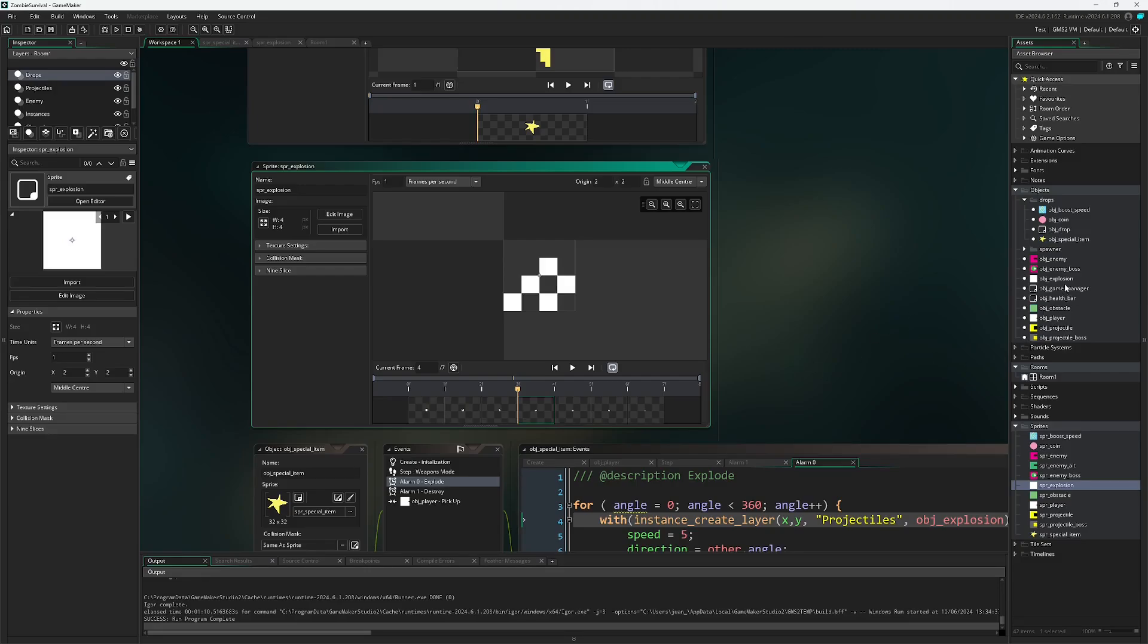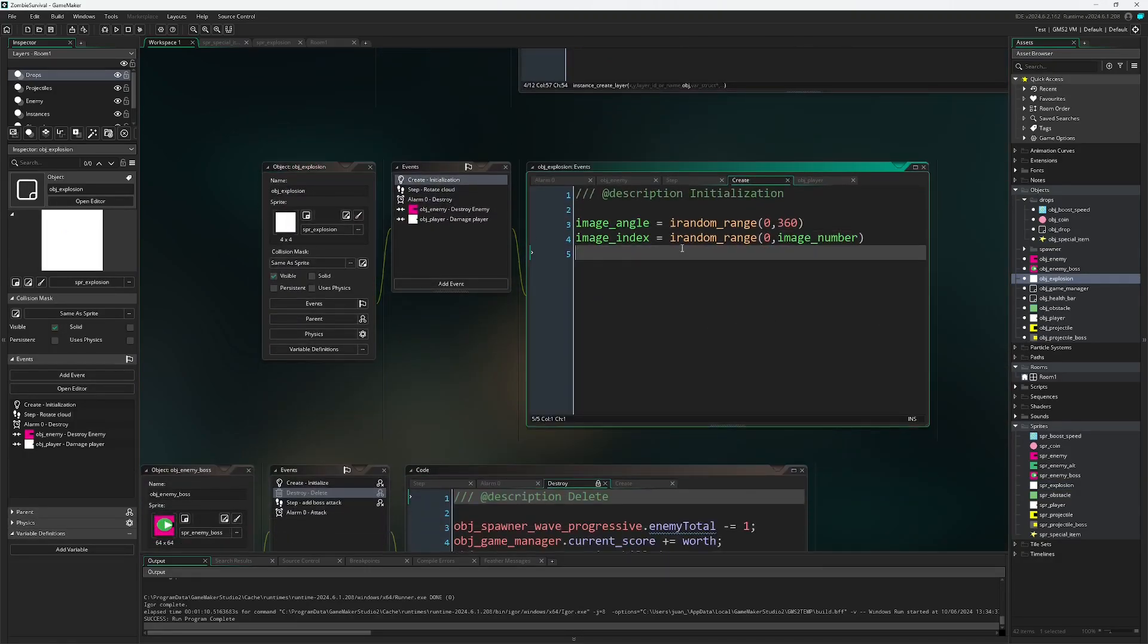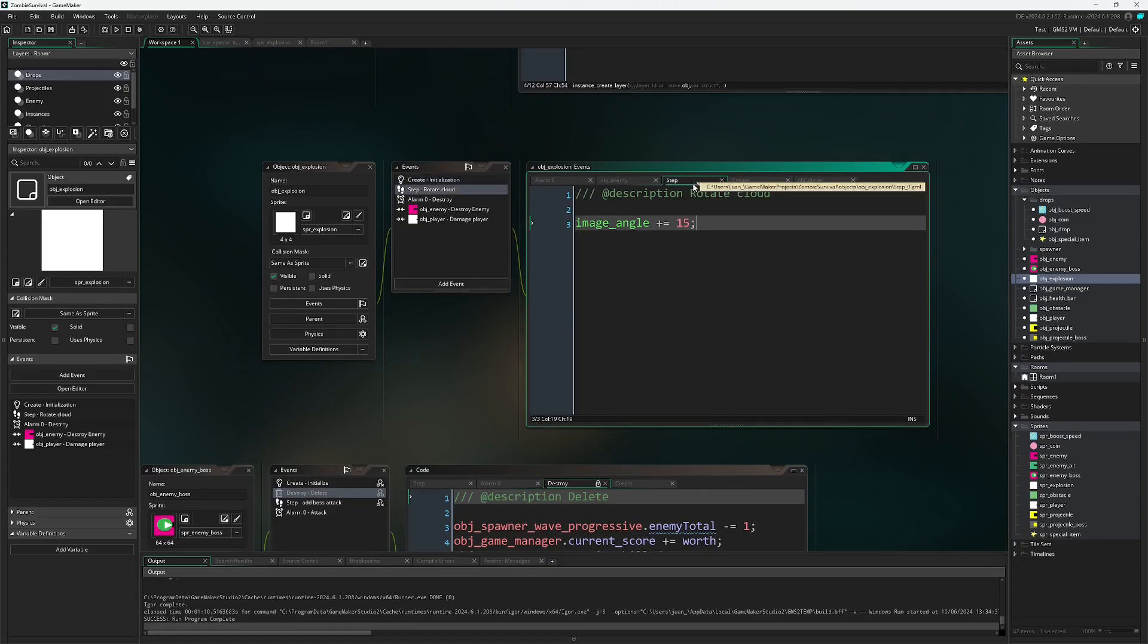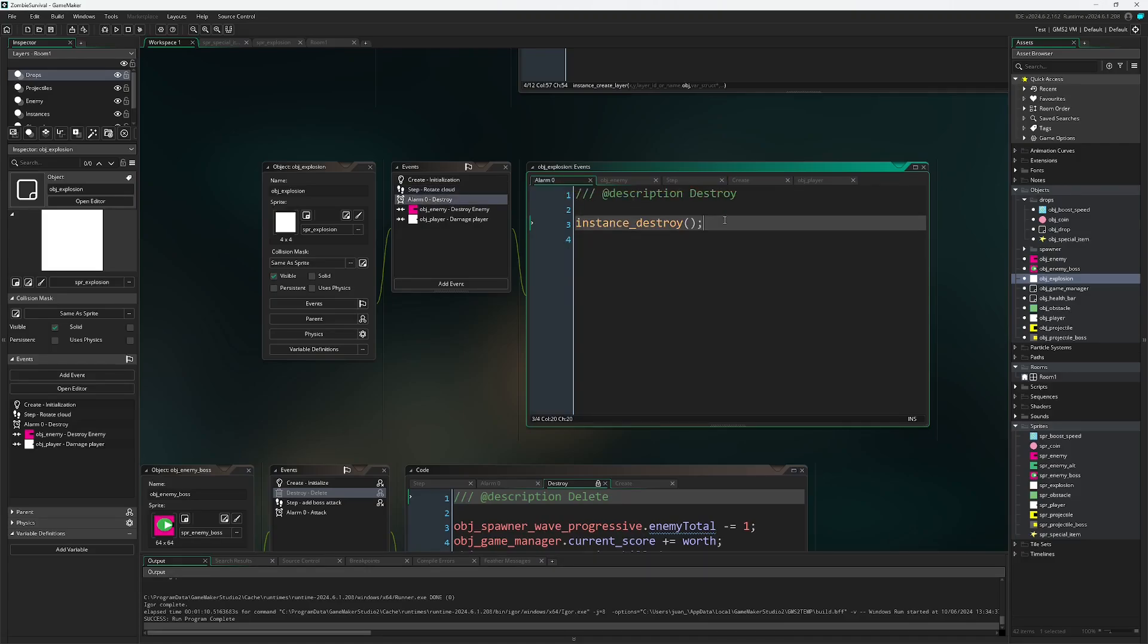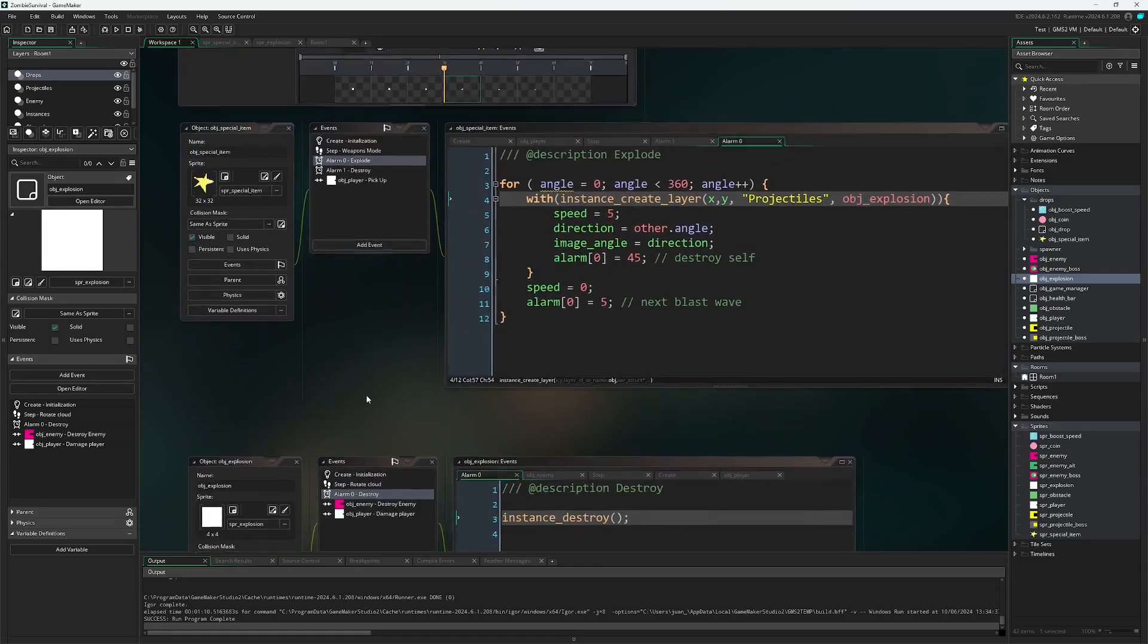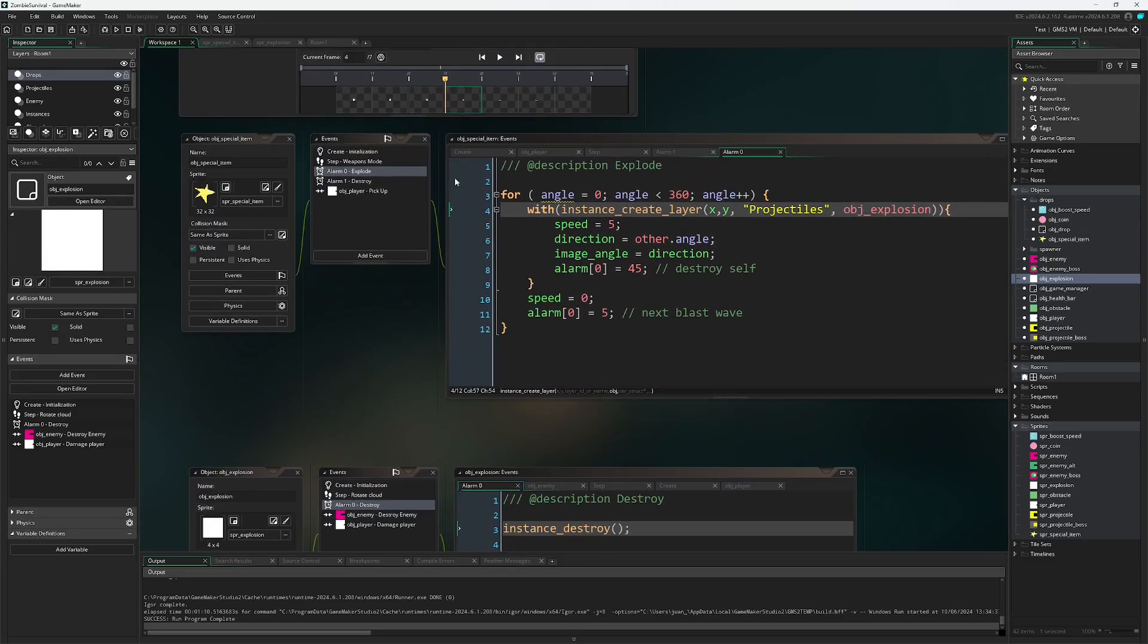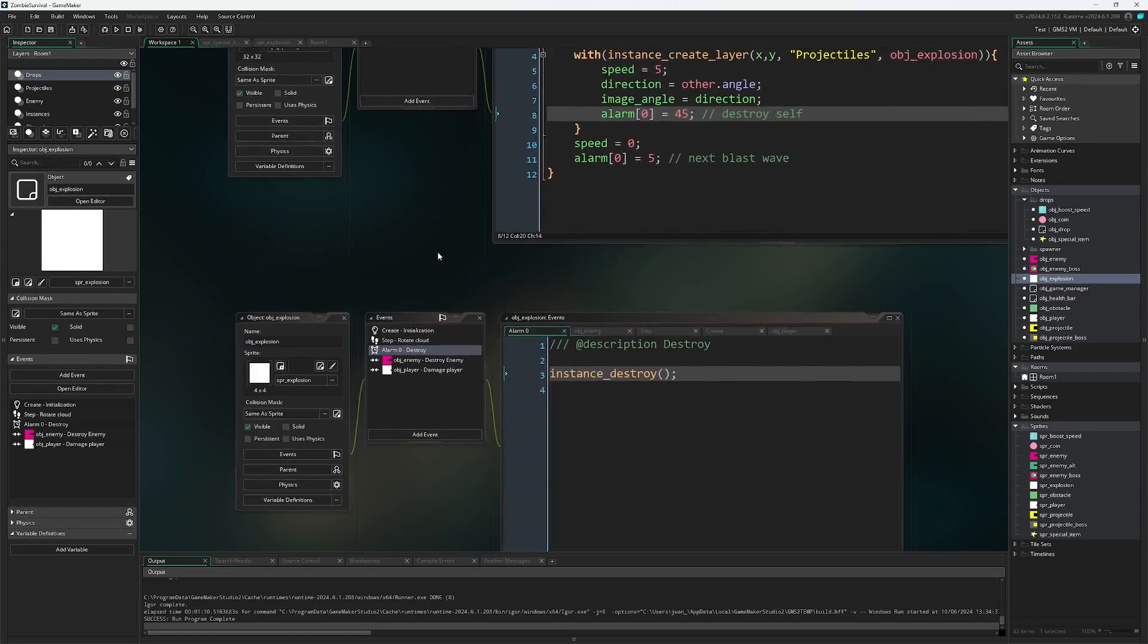Going back to the explosion, if we look at our step event I simply have it rotate the little cloud so every step it rotates 15 degrees. Alarm zero simply tells us to destroy ourselves. In the previous obj_special_item whenever it is created I also specify we only have 45 frames or steps until we destroy ourselves.